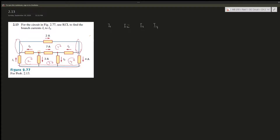So i2 is actually negative 10A. Now looking at the next node: i2 is leaving with 10A and 2A is also leaving, so i1 must be entering. i1 should be 12A to match these two exiting currents.